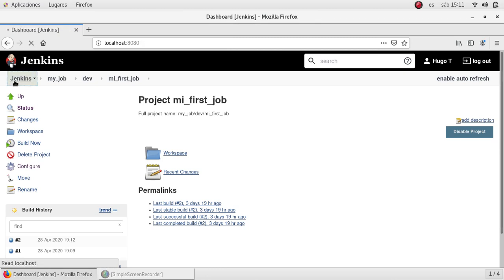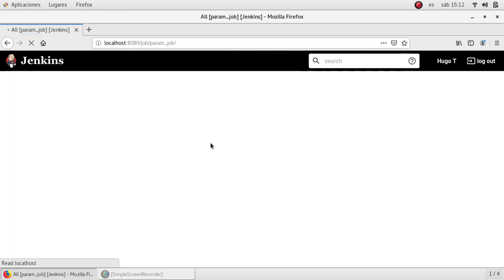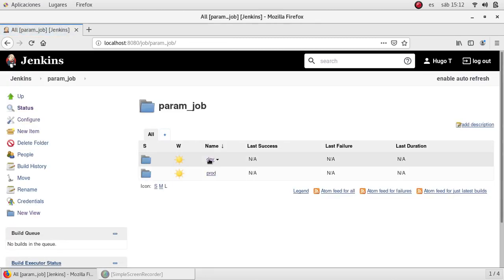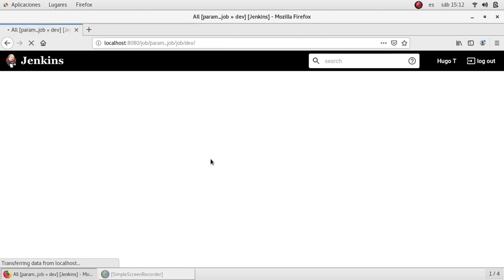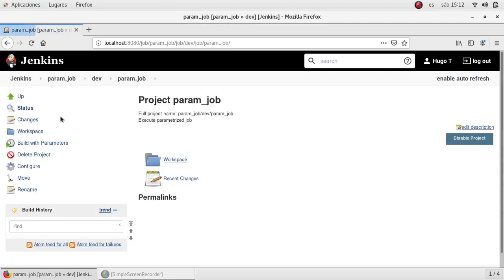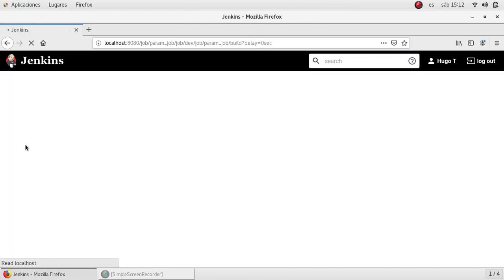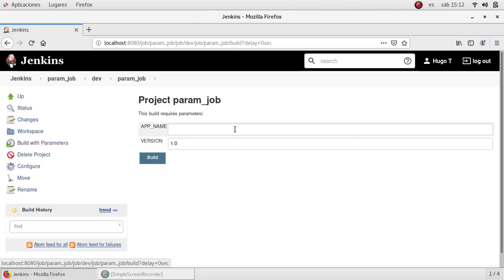But if I go back to the parameters job, I'm going to dev. You can see the same icon but it's build with parameters. I'm going to select that.